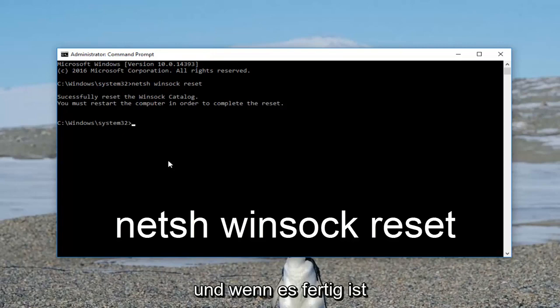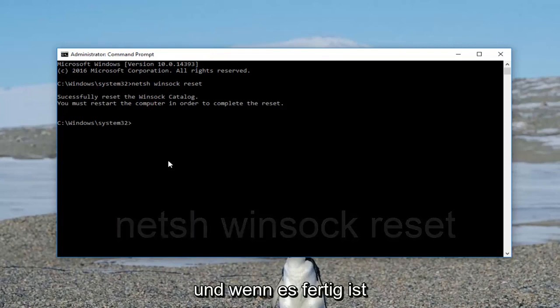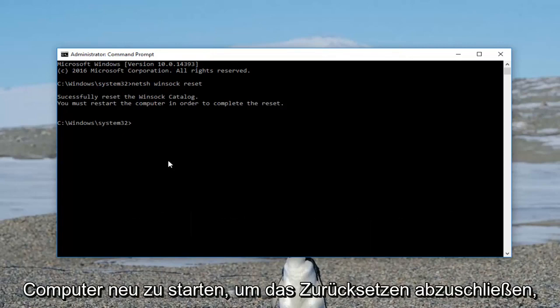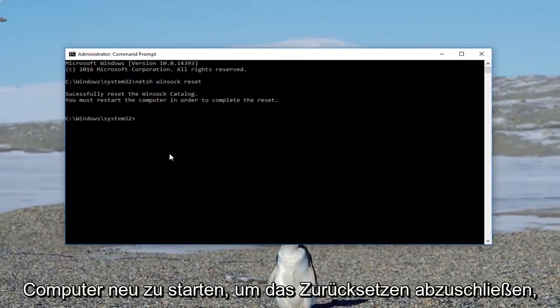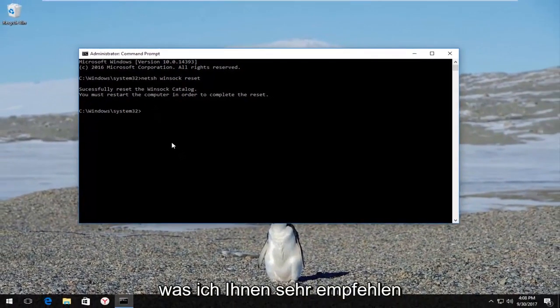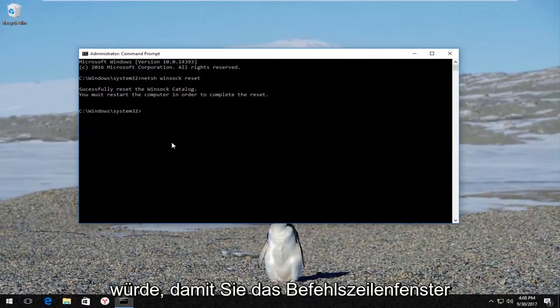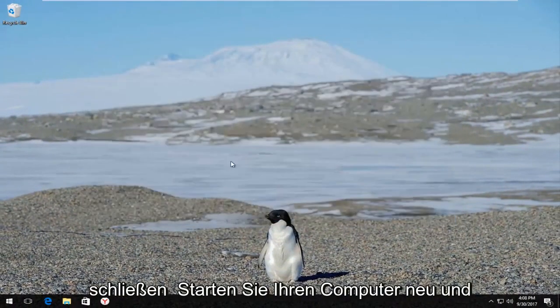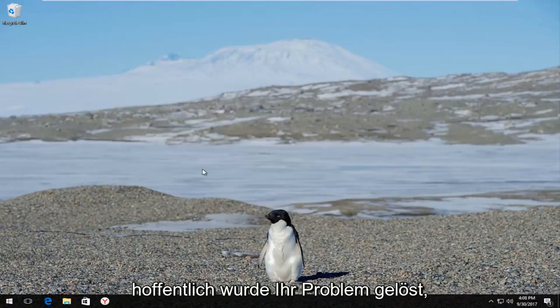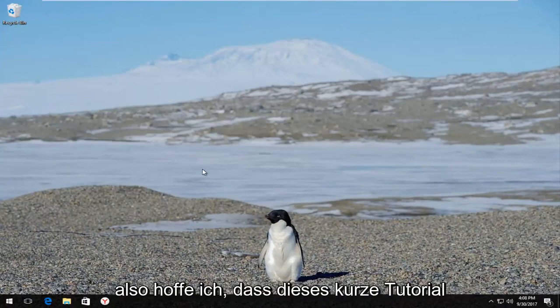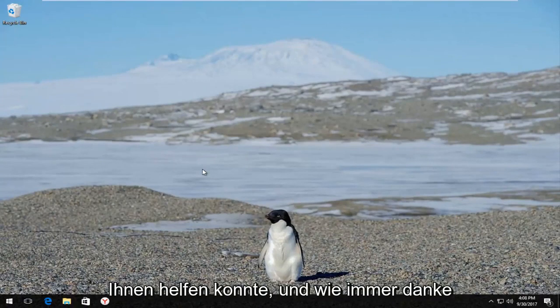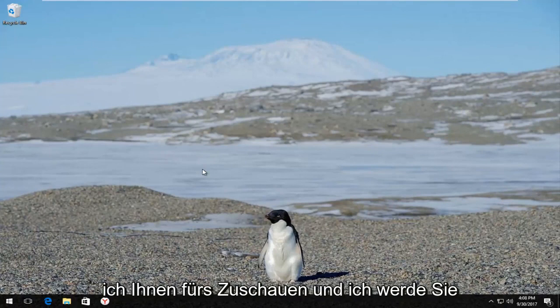Let this run for a second, and once it's done it's going to ask you to restart your computer in order to complete the reset, which I would highly recommend. Close out the command line window, restart your computer, and hopefully your problem has been resolved. I hope this brief tutorial was able to help you guys out, and as always, thank you for watching — I'll catch you in the next tutorial. Goodbye.